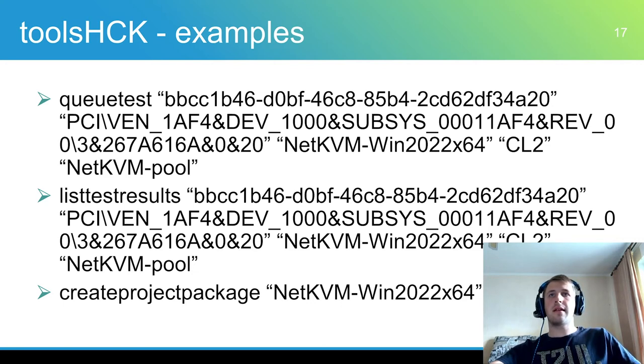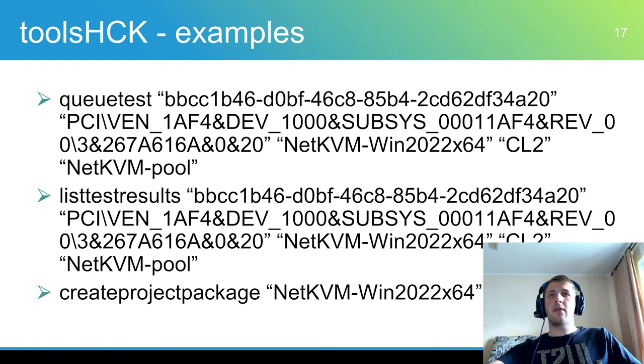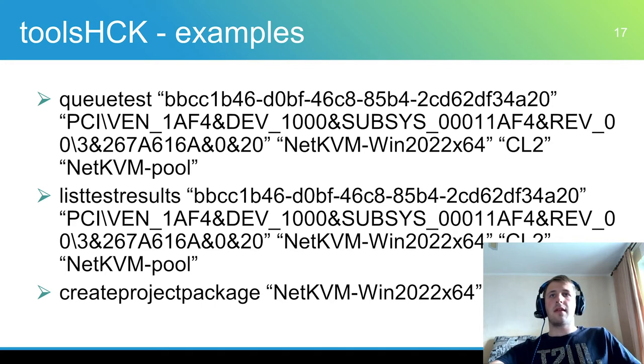To get the test results using the listTestResult command with the same arguments as qTest. When all tests are finished the HLK result project can be exported.